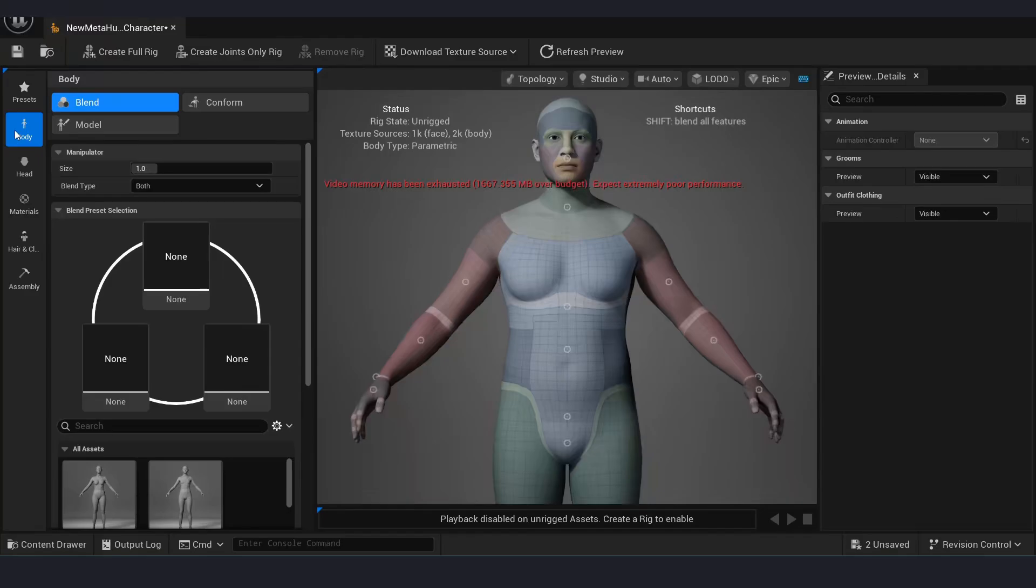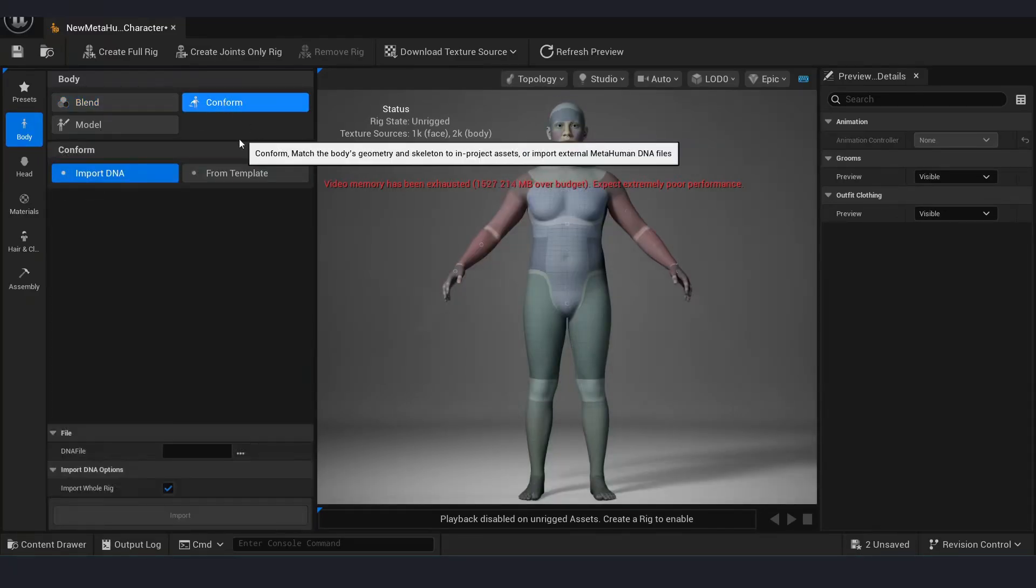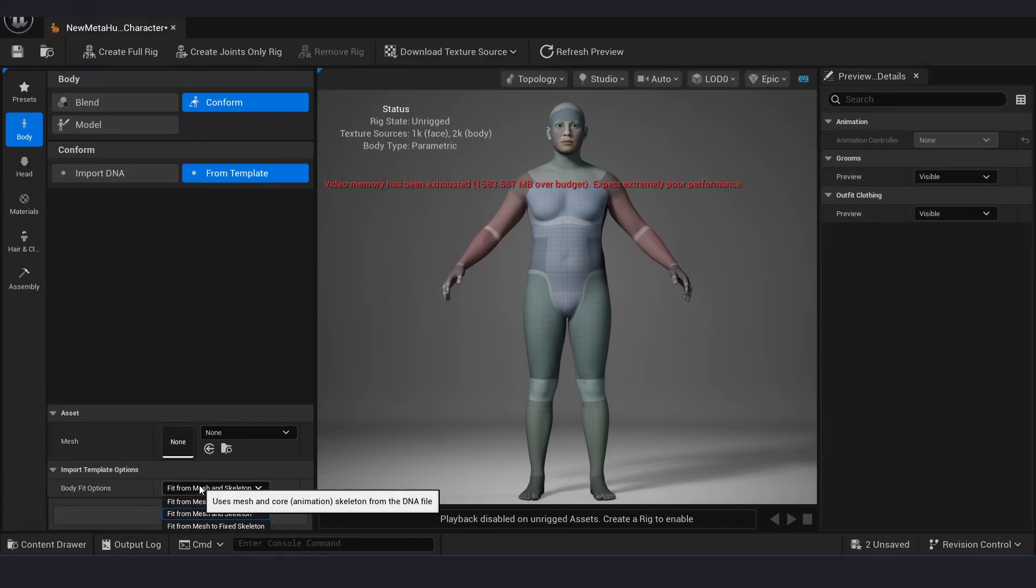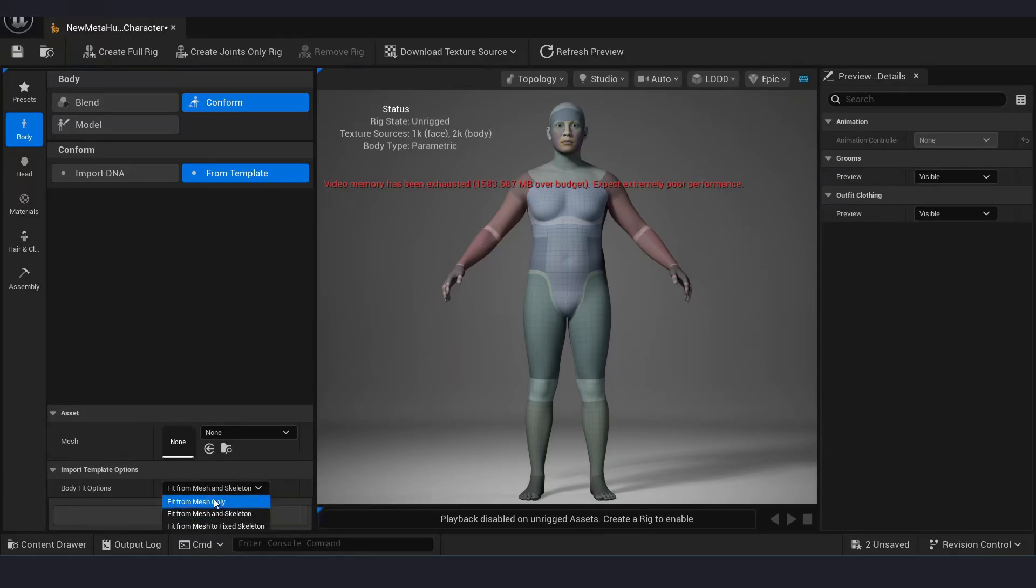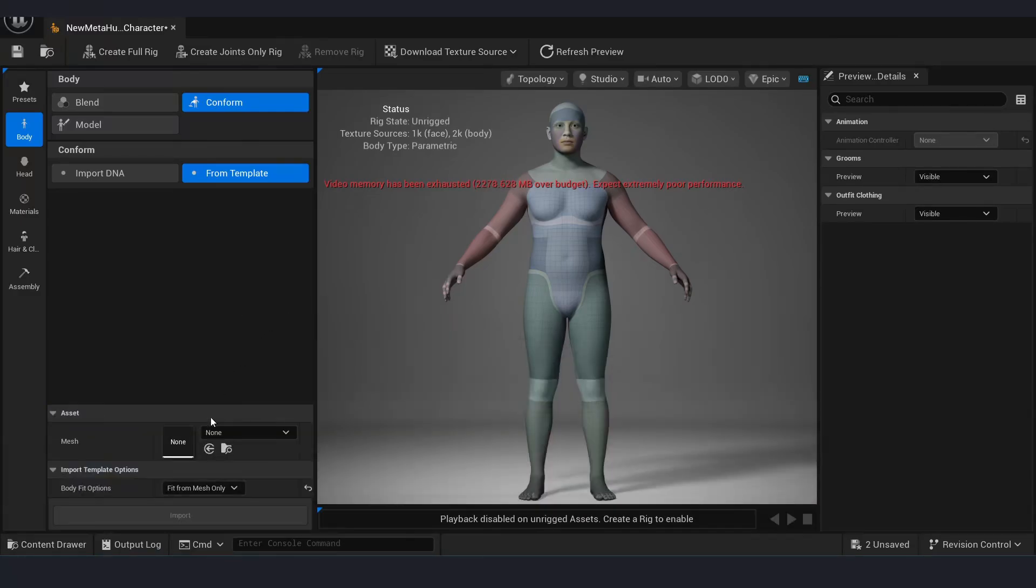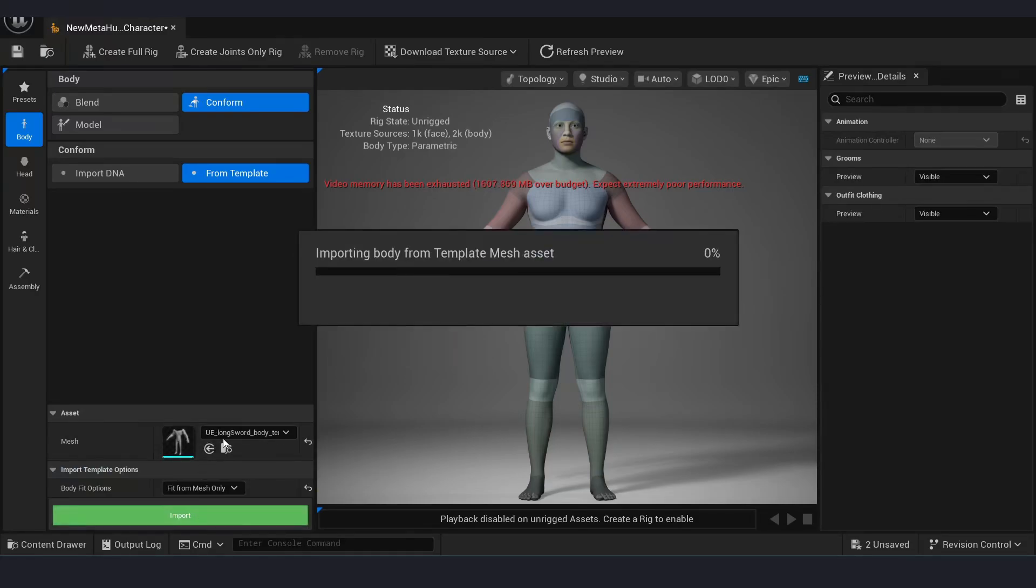Click on Body, click on Conform from Template. Choose fit option as Fit from Mesh Only. Select the mesh, click on the mesh, click Import.